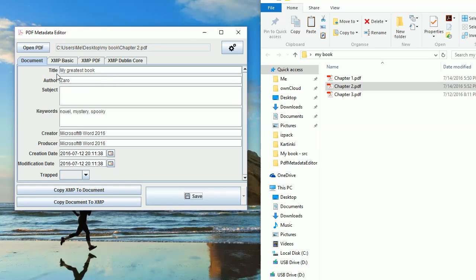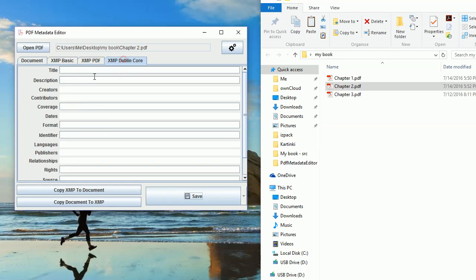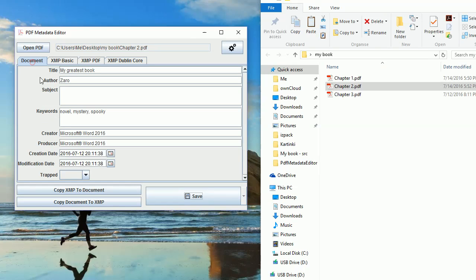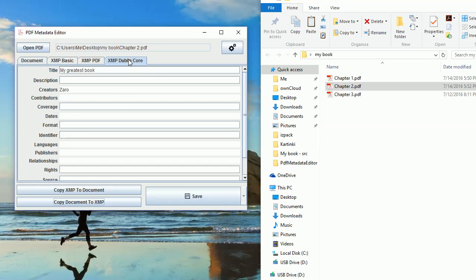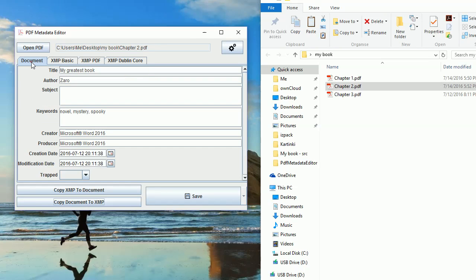Now, all of these fields actually have a version in the XMP. For example, the document title, there is also Dublin Core title and if you want to fill them also you can just click Copy Document to XMP and you have them automatically copied for you.